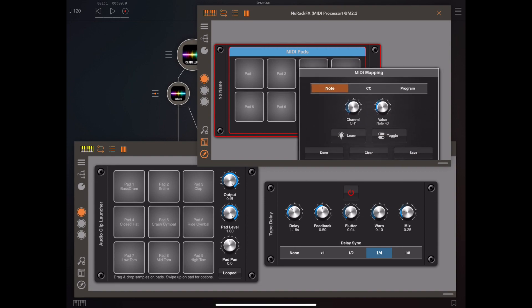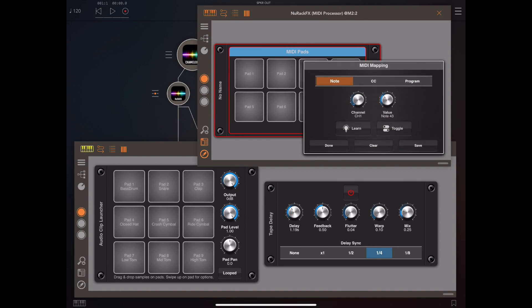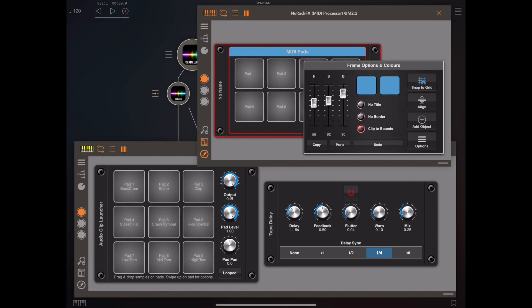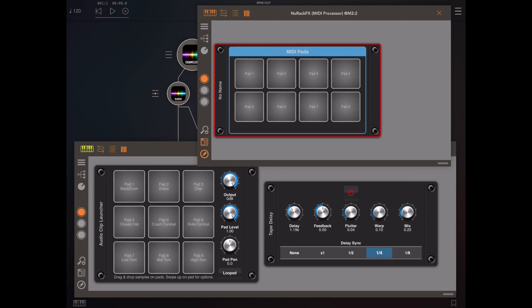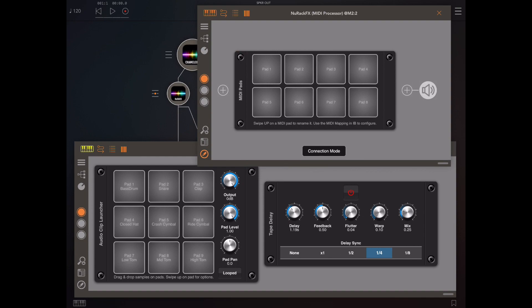This is where we can change what information is sent when we click on one of these MIDI pads. Right now we're just sending a range of note information, but it's up to you. You could send whatever you like to whatever you like.